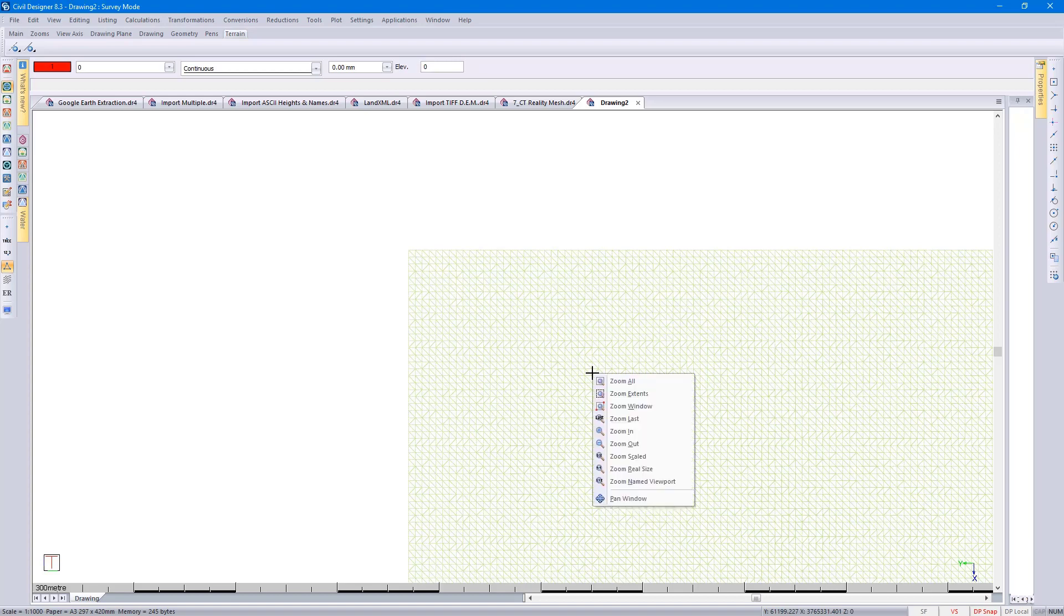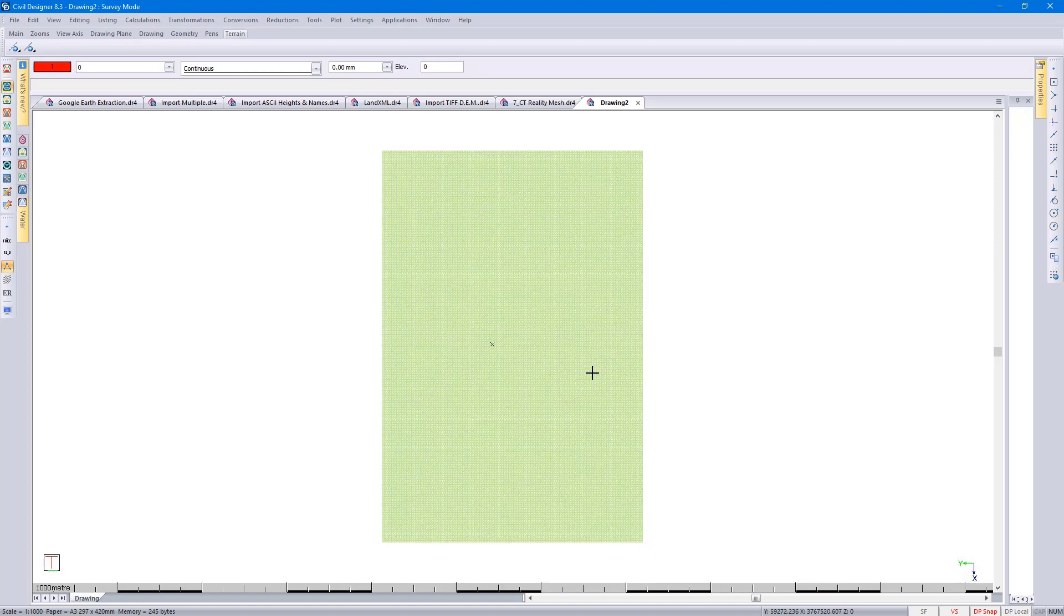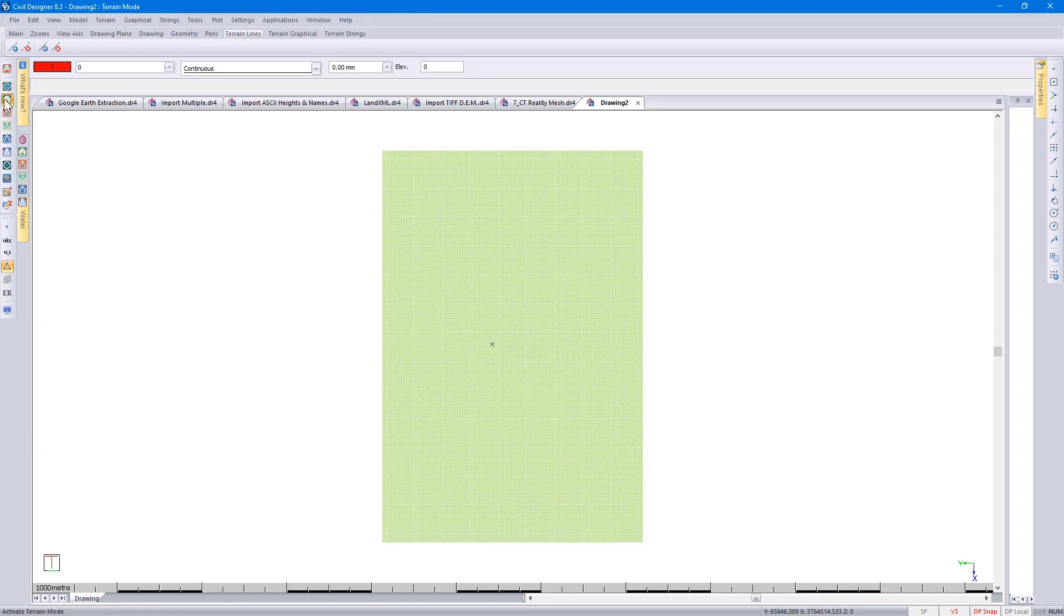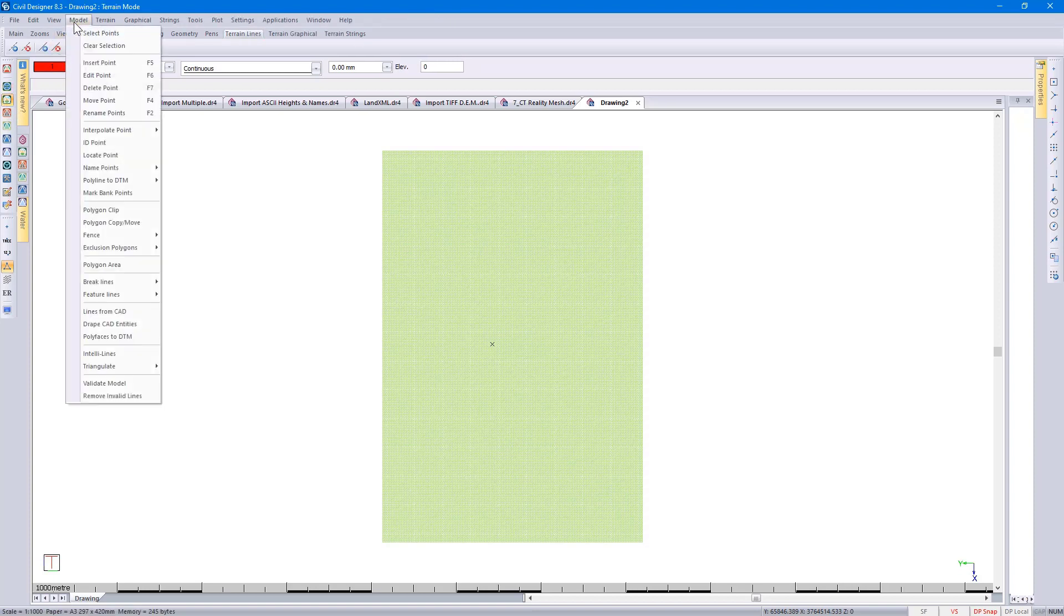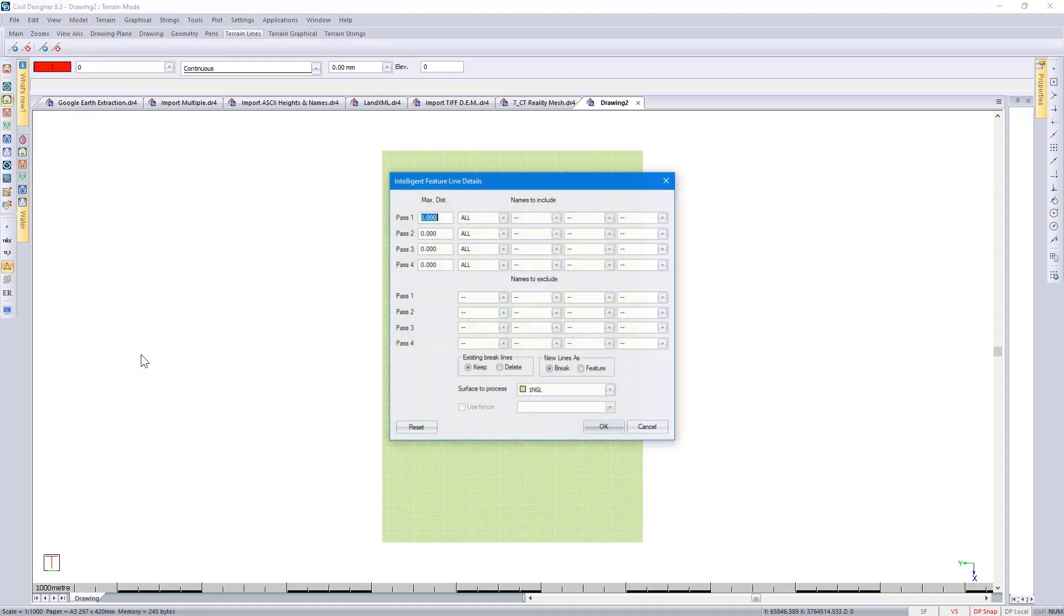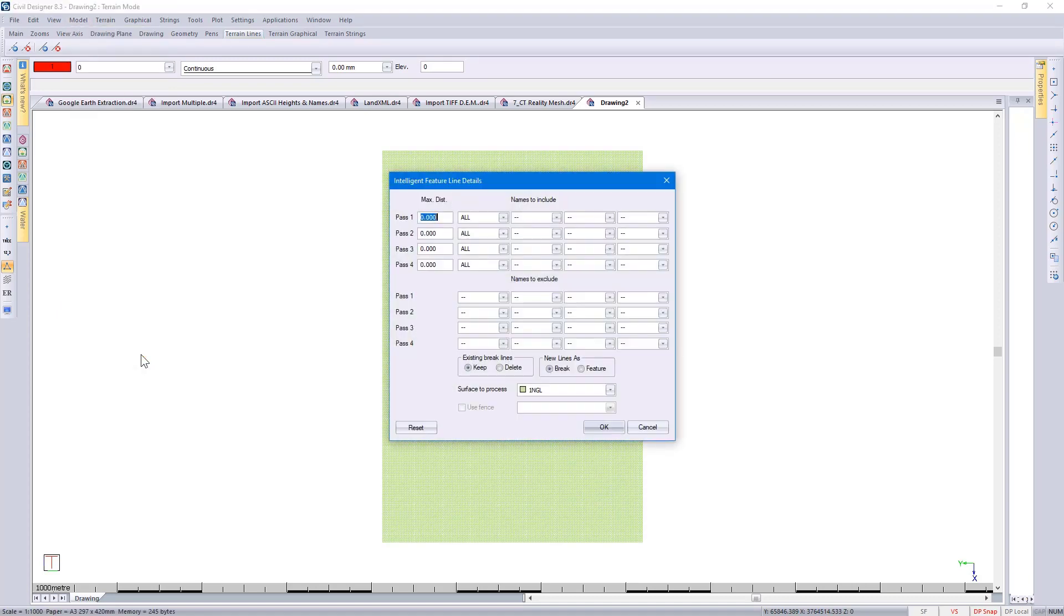If you don't have the triangulation information, you would then have to go to your terrain mode, select Model, and either use the IntelliLines. With the IntelliLines functionality, you are able to specify which survey points are to be treated as a priority when doing the triangulation.